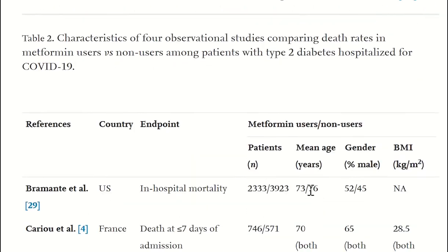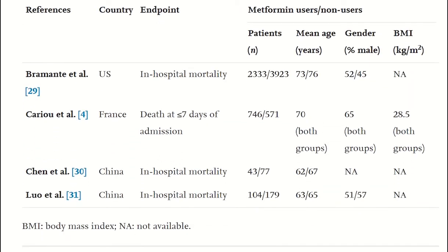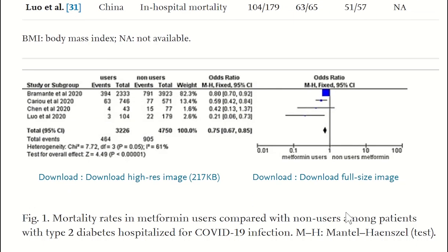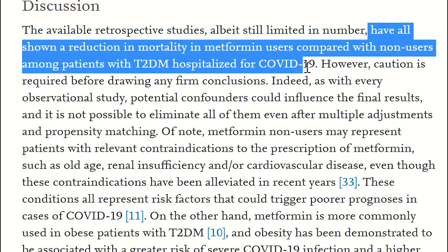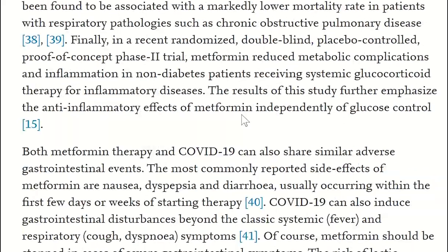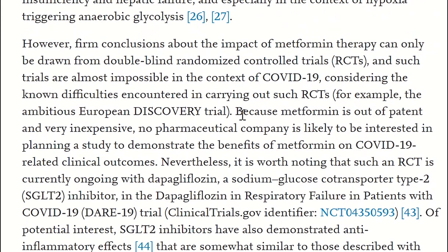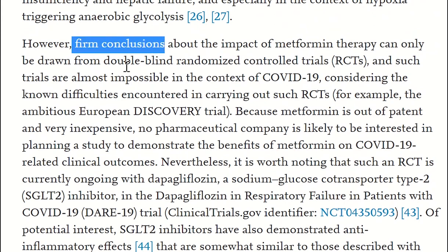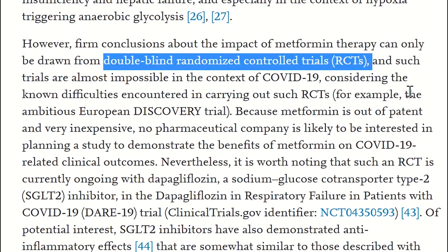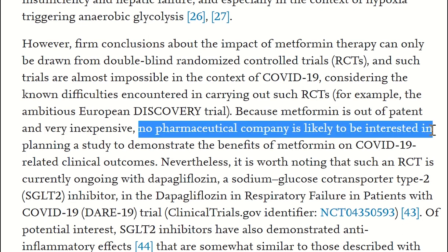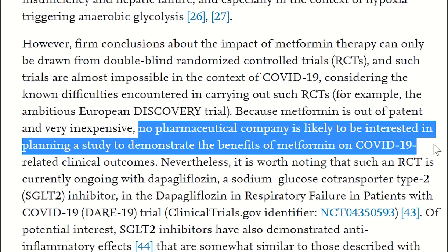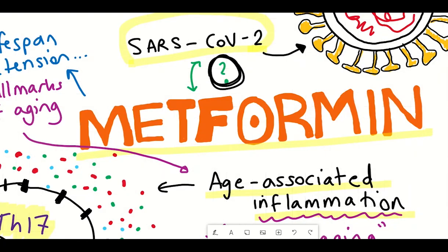Taking data from different studies conducted during the pandemic so far, there seems to be a reduction in mortality in metformin users compared with non-users among patients with type 2 diabetes hospitalized for COVID-19. However, as the article also cautions, a firm conclusion about the impact of metformin therapy can only be drawn from double-blind randomized controlled trials. Currently it is very challenging to conduct such trials, and the fact that metformin is out of patent and very inexpensive means getting funding for such studies is also a challenge.